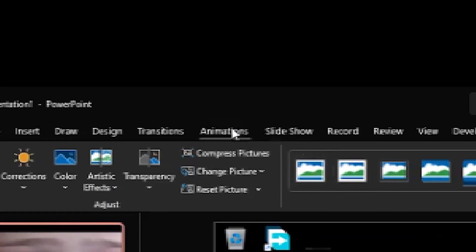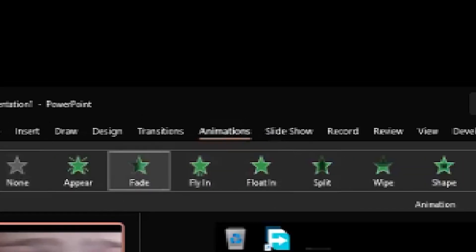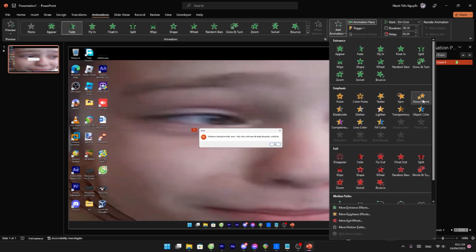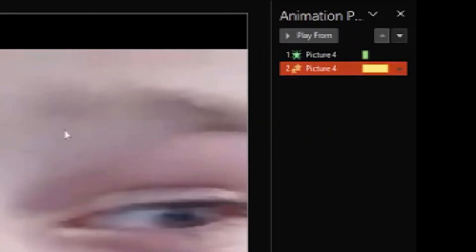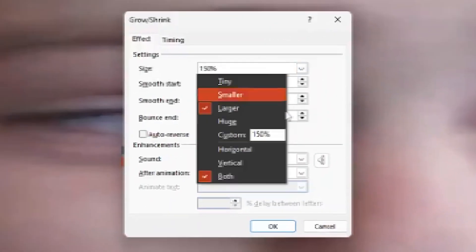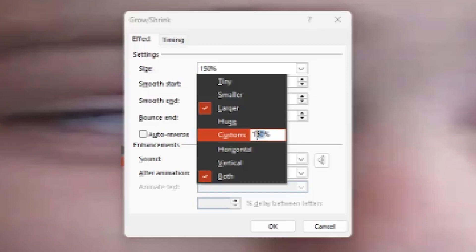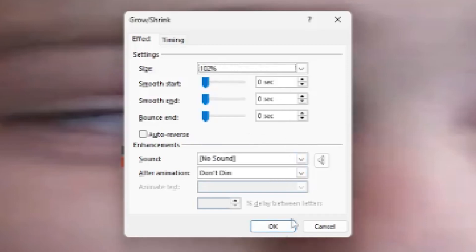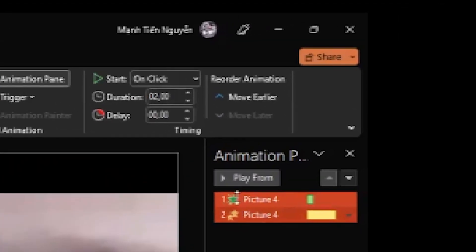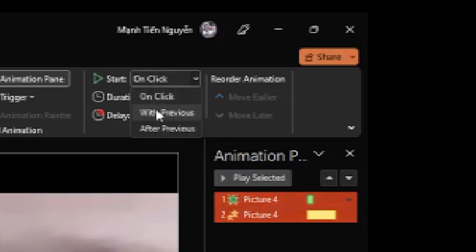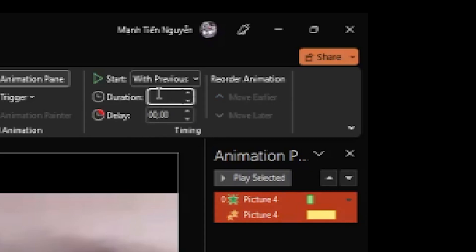Then click on the animations tab. Click Fade. Click Grow. Add animation, then Grow Shrink. Click effect options on the Grow Shrink and set it to 102 instead of 150. Then select both effects, set them to 'With Previous', and set the duration to 0.2.